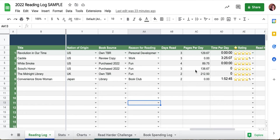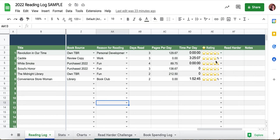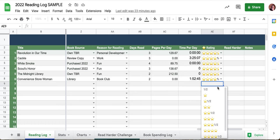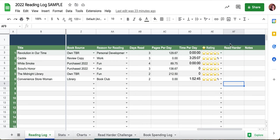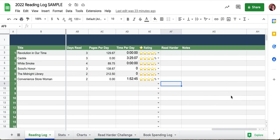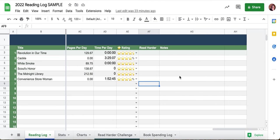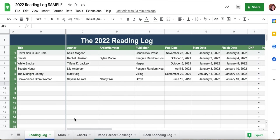It'll give you an average of how many days you spent reading the book and how many pages per day — these are averages, not actual real-time pages per day. You can do stars; we have half stars, which is pretty cool. This column is for Read Harder, which I'll show you in a second, and then your notes.